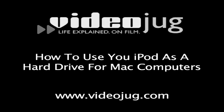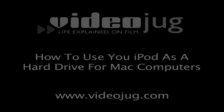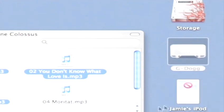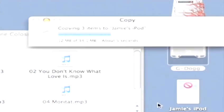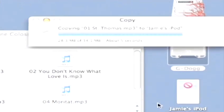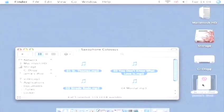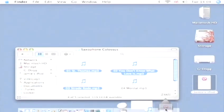How to use your iPod as a hard drive for Mac computers. Hello and welcome to Videojug. Your iPod can be used as a portable hard drive as well as a media player. This allows you to transfer and store any type of file from text documents to video files.